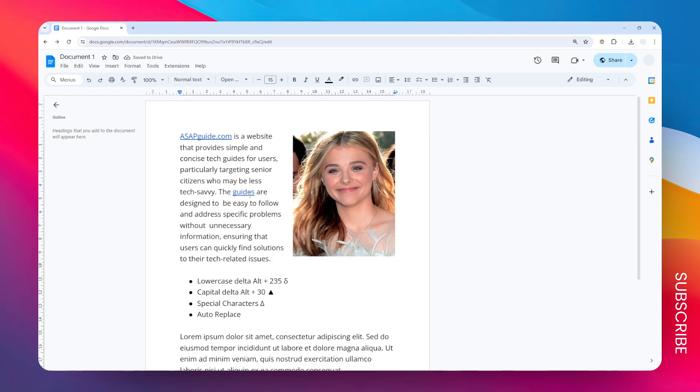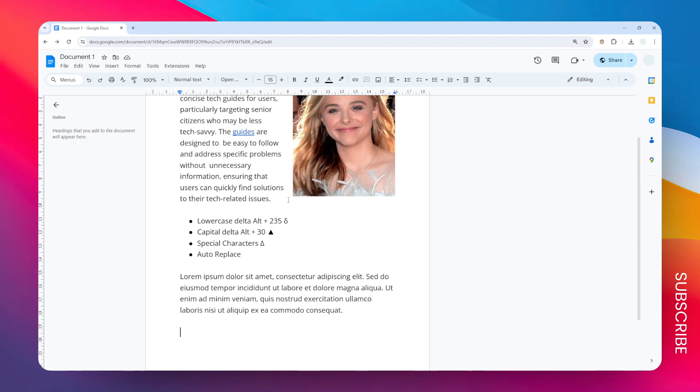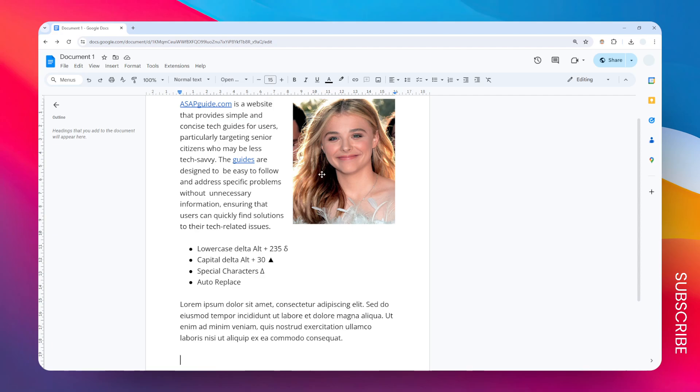This is by using the make a copy feature in Google Docs. The first thing you need to know is that this is probably better if you just want to copy a single page, because this method will basically just copy the entire document, make a duplicate of it.